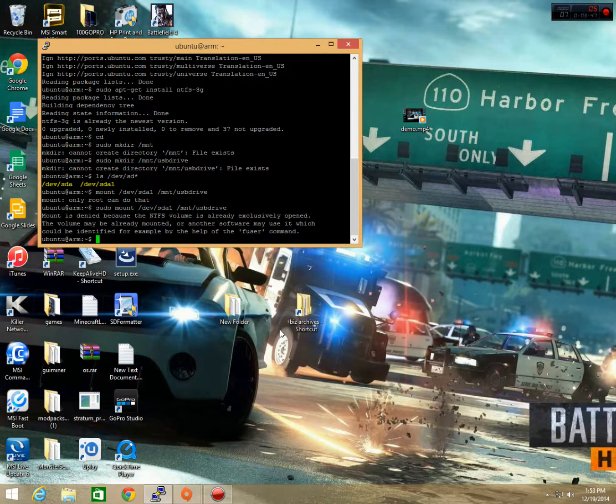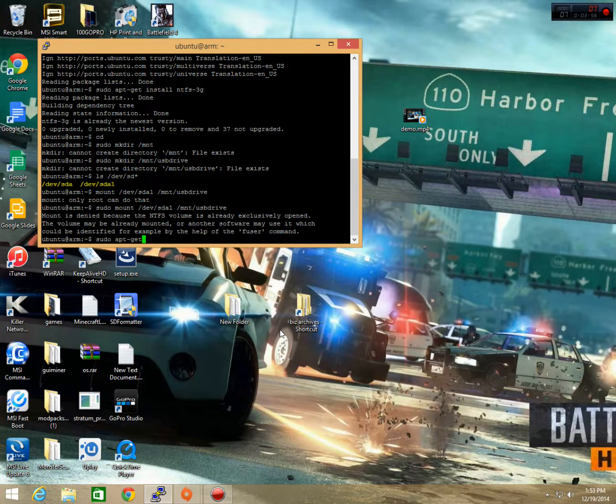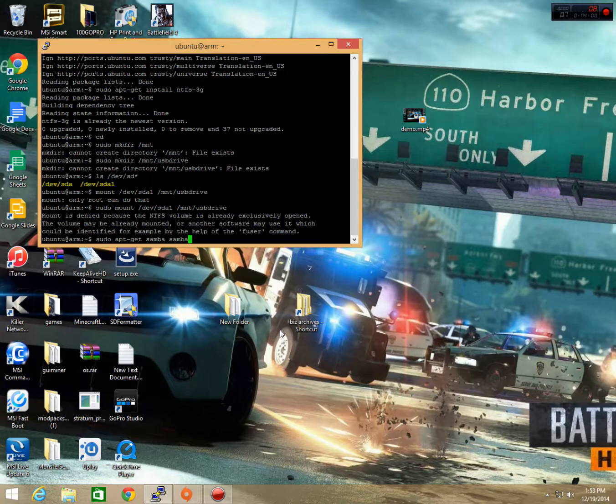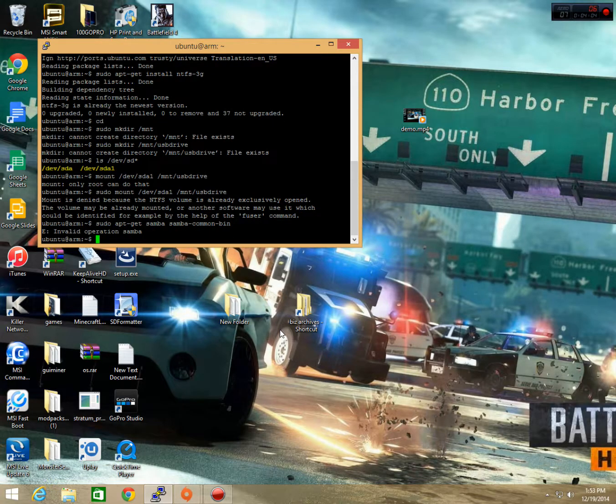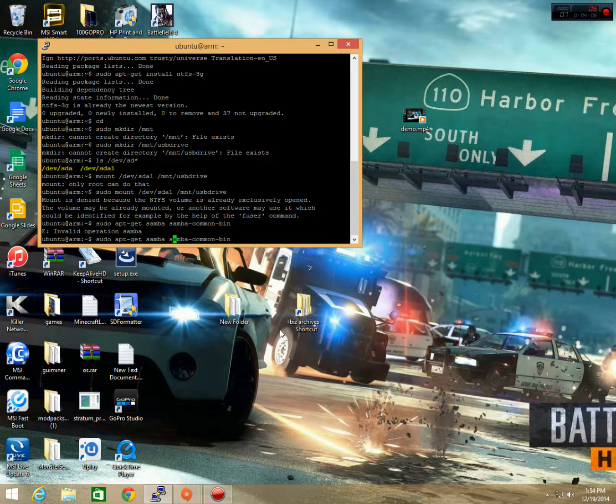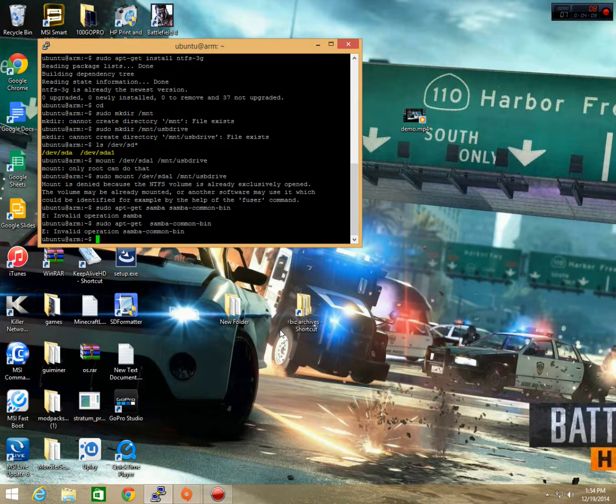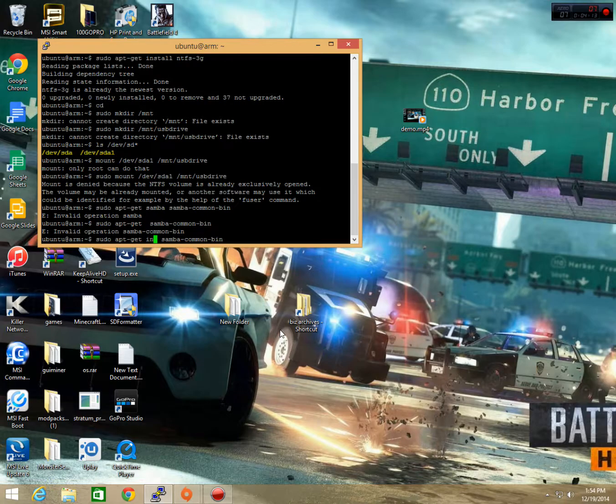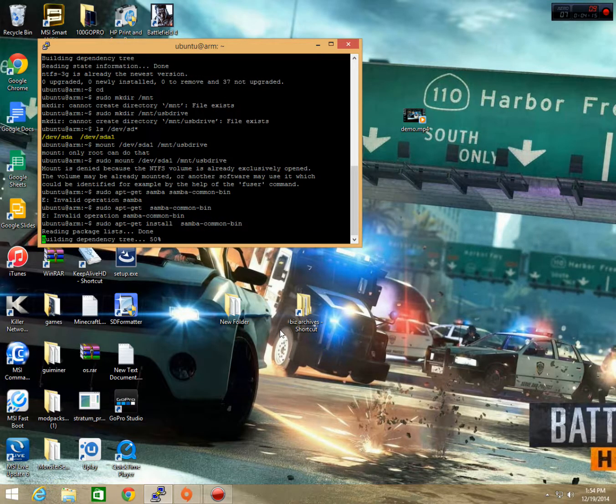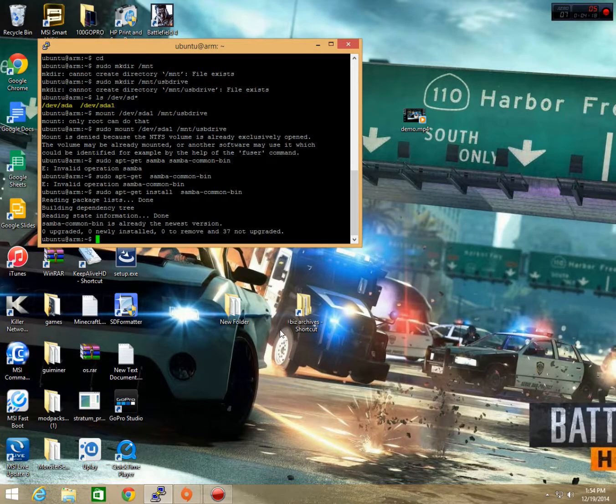So, we're going to go ahead and go into the next thing. We're going to install Samba now. Now, this is going to take you a while to install once again. So, you're going to want to pause the video once you type in the command. So, sudo apt-get install, and it's going to be s-a-m-b-a, s-a-m-b-a, common, bin. And as you can see, I already have the newest version of Samba common bin.